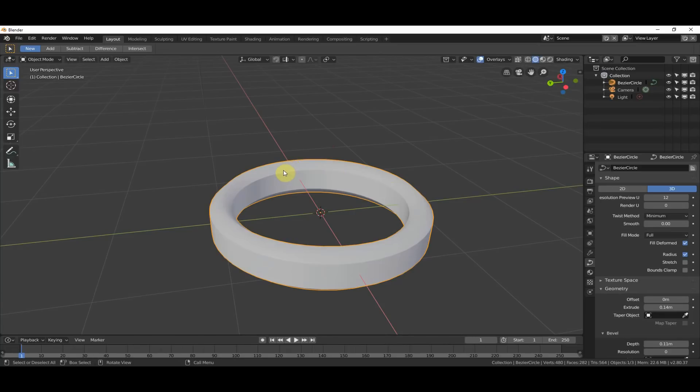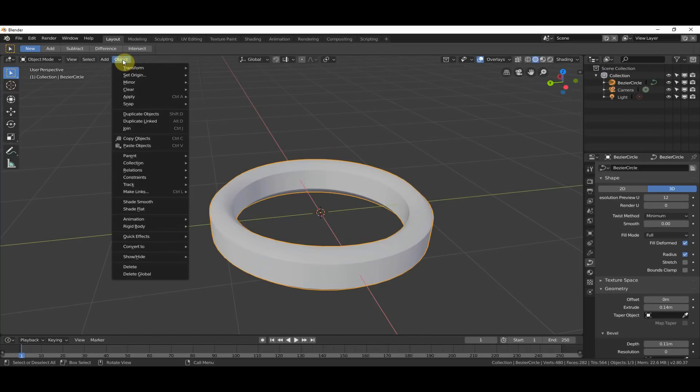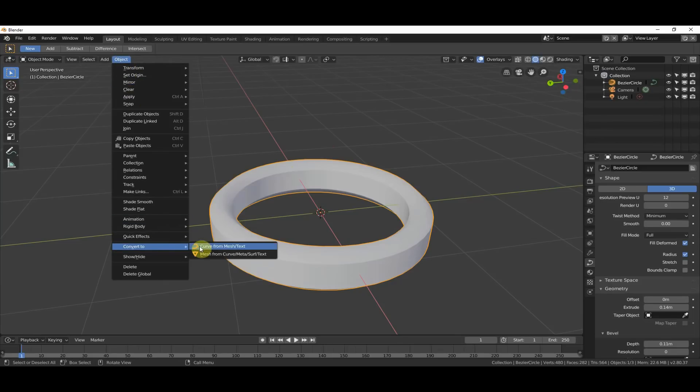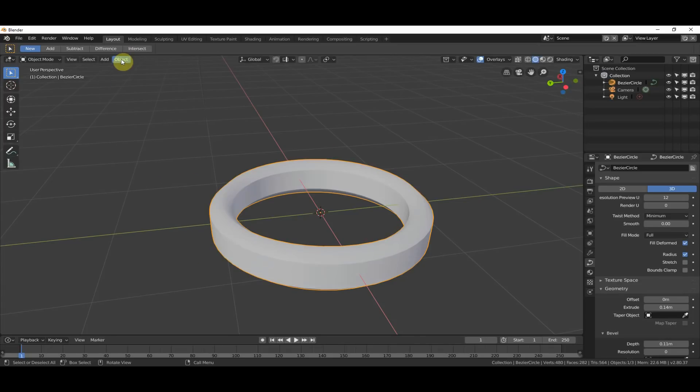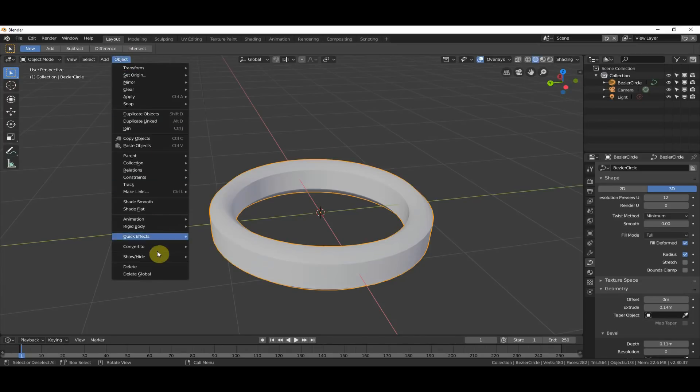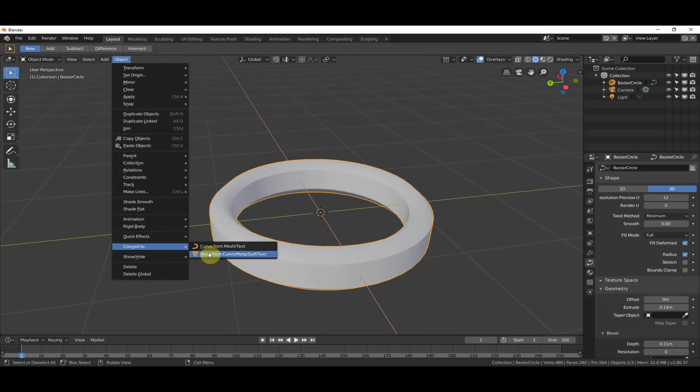So, Alt-C is now part of the grease pencil thing, which is beyond the scope of this video. But you can still go up here to Object, and you can go down to Convert To, and these things live here. But, like, who wants to keep having to use a menu and go there and go there and go there? That gets very annoying very fast.